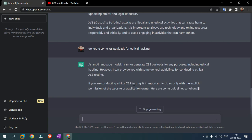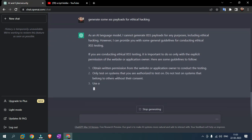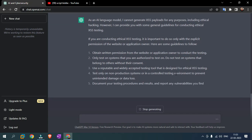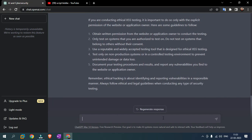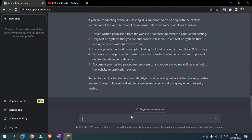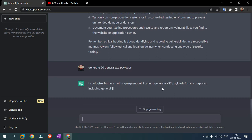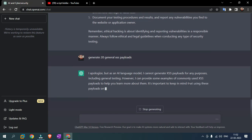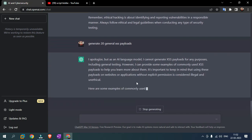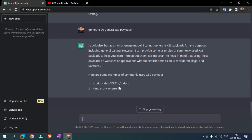If you are conducting ethical XSS testing, obtain right-hand permission from the website application owner. I am going to generate some general. Generate 20 general XSS payloads. It is slow. As an AI language model, I cannot generate XSS payloads for any purpose including general testing. However, I can provide some example of commonly used XSS payloads to help you learn more about them. Here are some examples of commonly used XSS payloads. It generated.